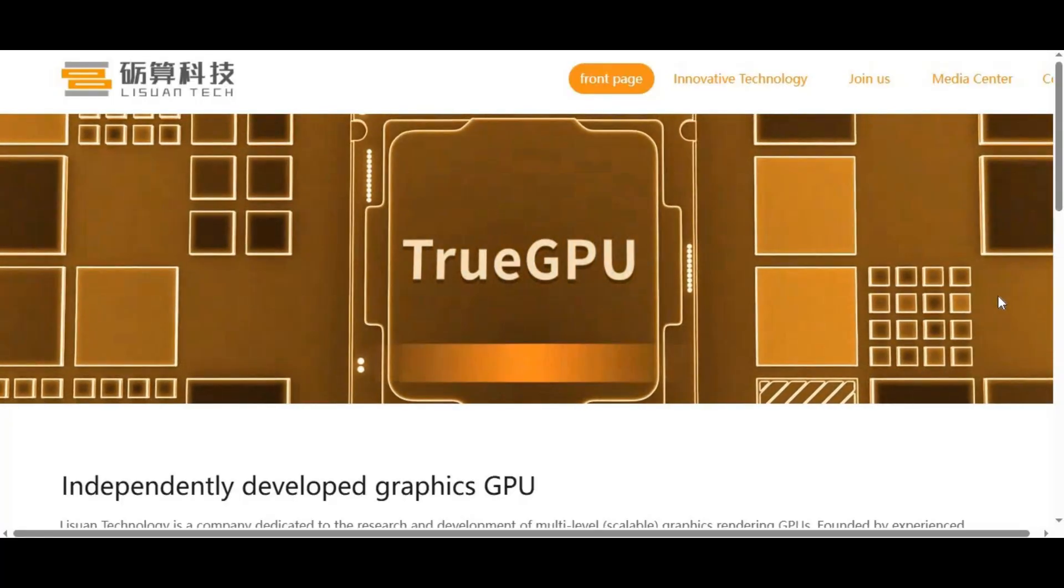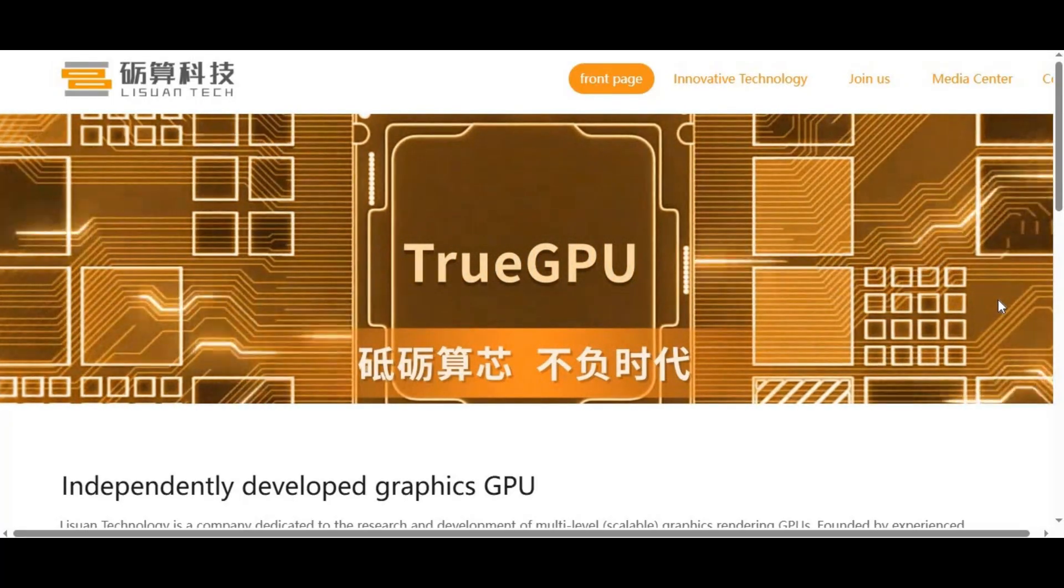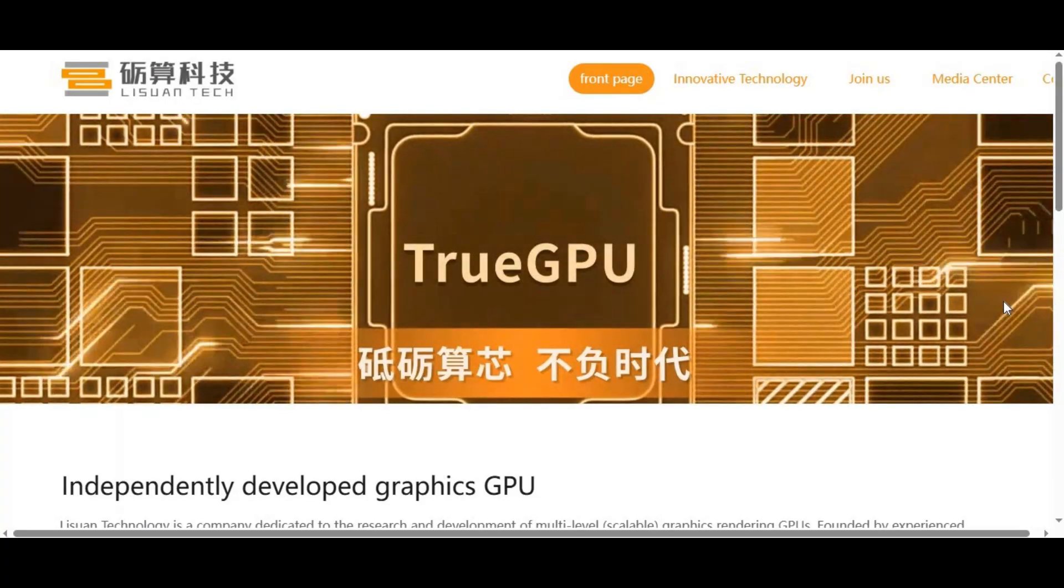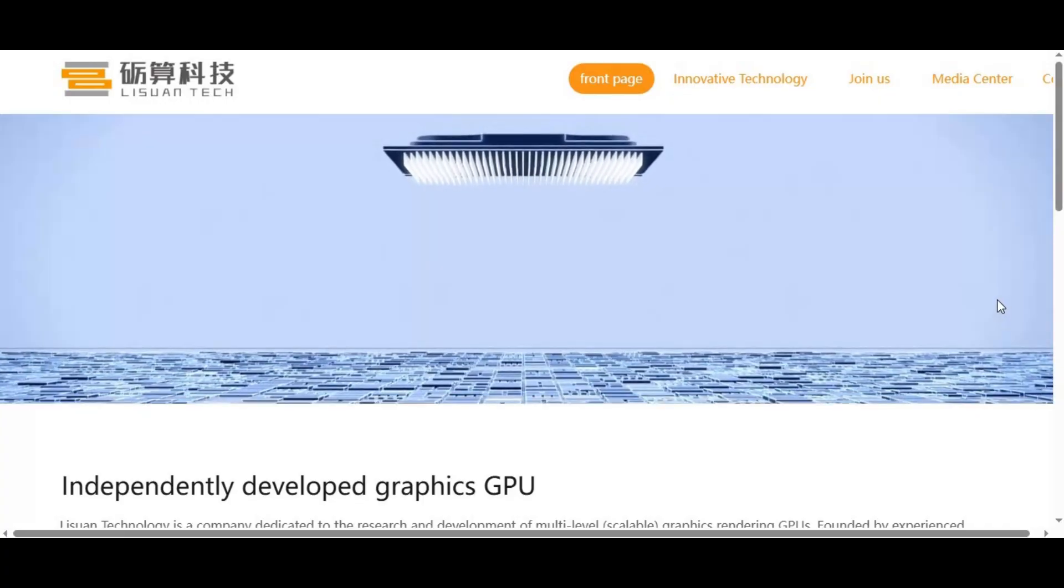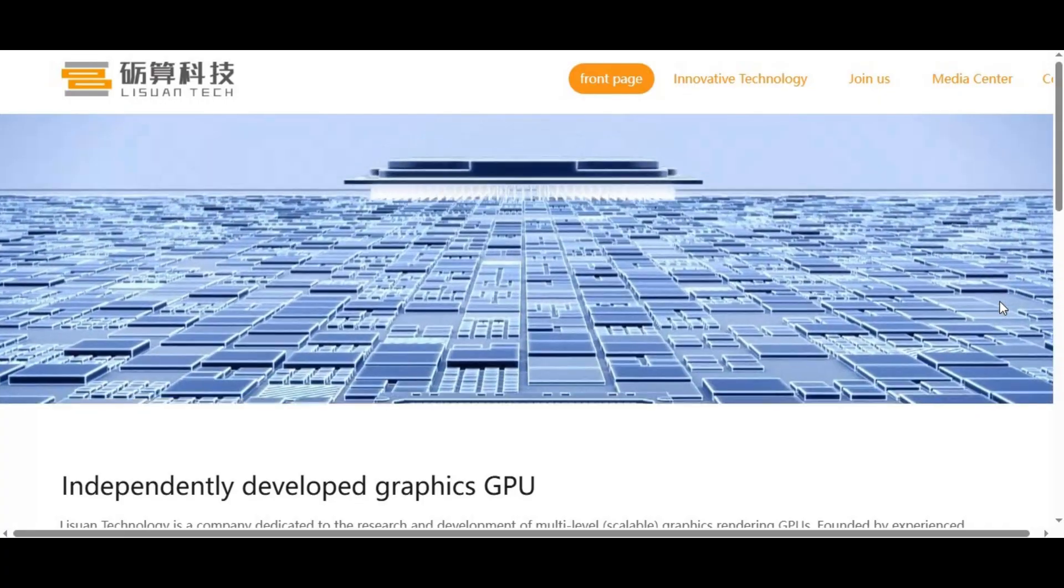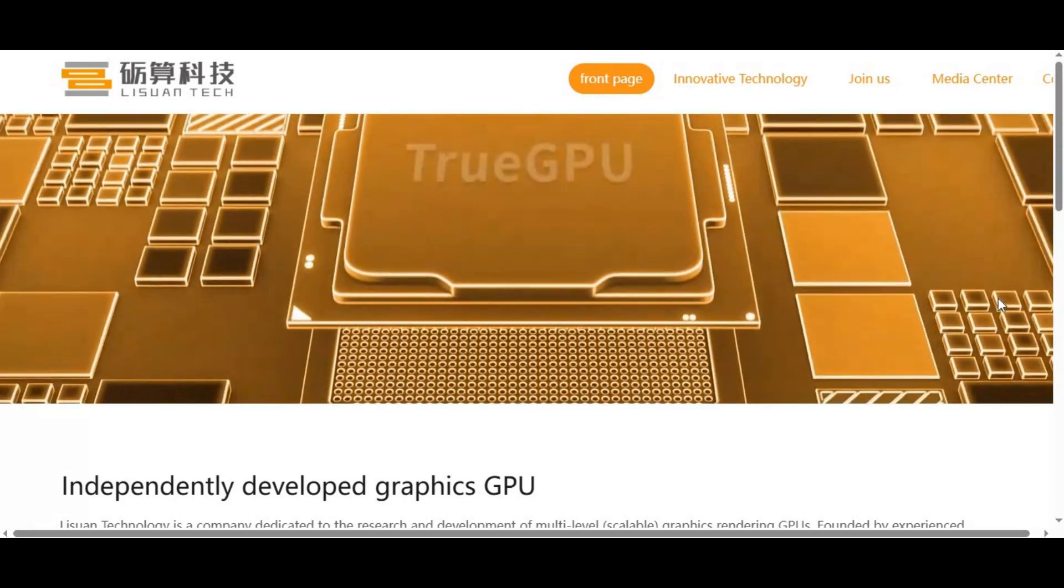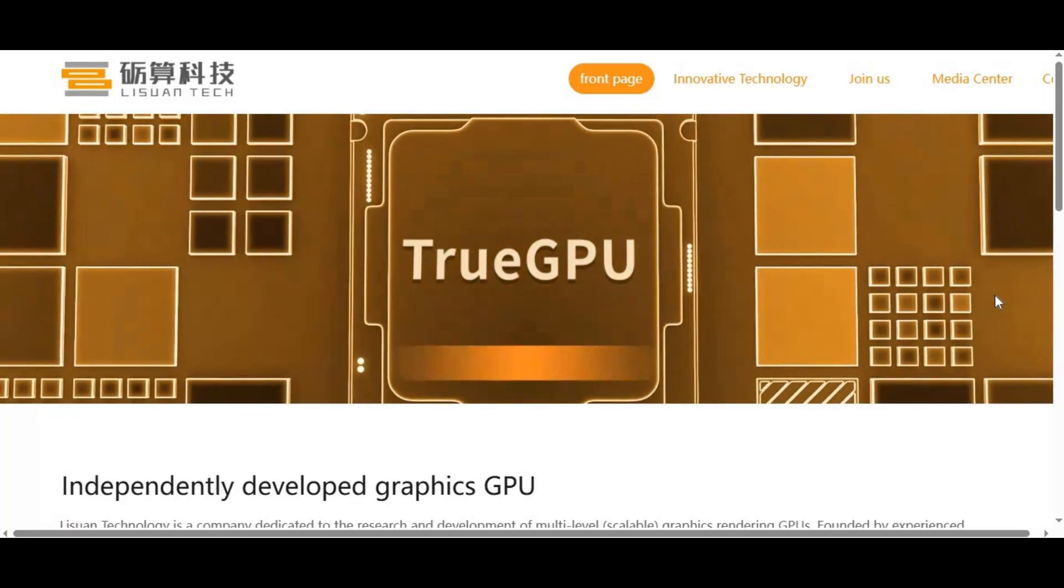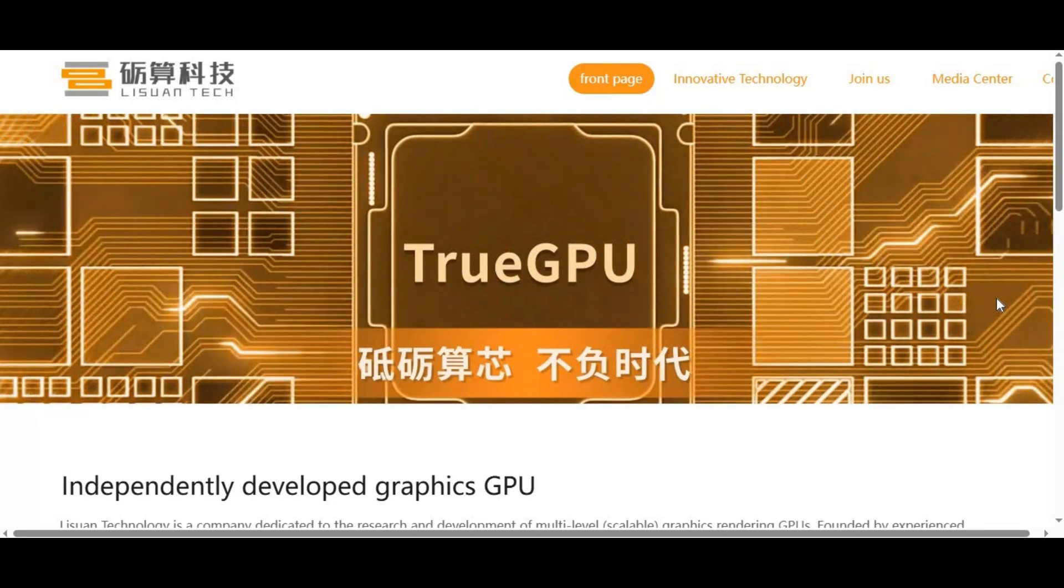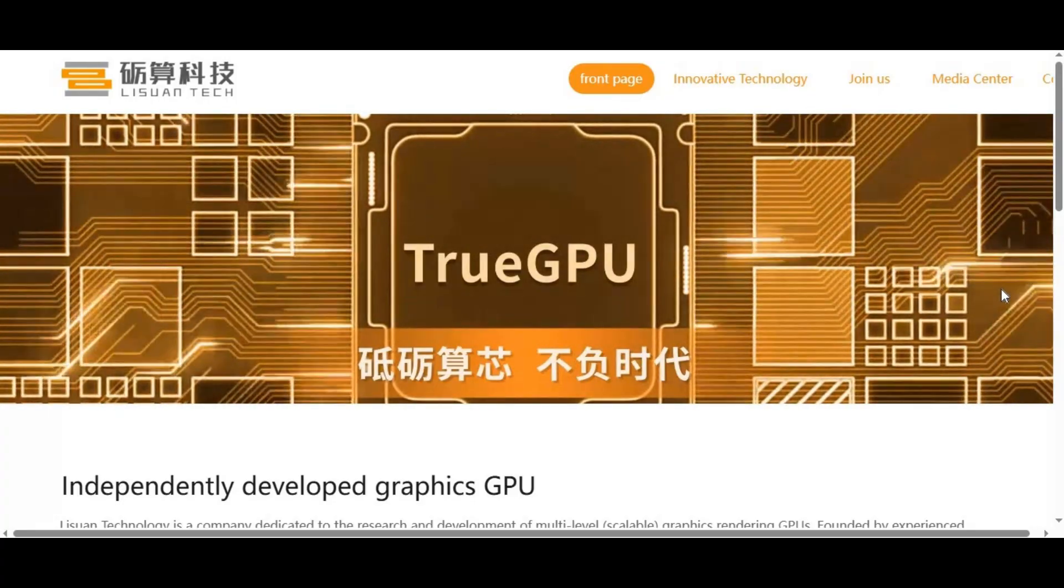People assume that just because a GPU has a similar architecture or decent hardware specs, it should work for AI. But in reality, without CUDA and NVIDIA's optimized libraries like CUDNN and TensorRT, your GPU is useless for AI acceleration. These Chinese GPUs cannot run CUDA, period. Even if they mimic some aspects of NVIDIA architecture, the drivers and licensing simply aren't there.